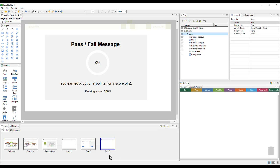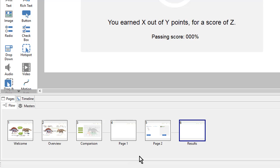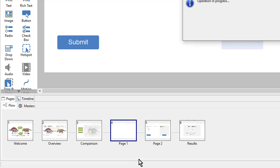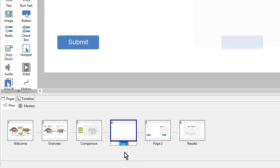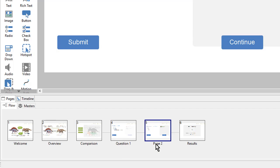I'm going to go ahead and update these page names. I'll double click on the page name and call this one Results. I'll call this one Question 1, and this one Question 2.